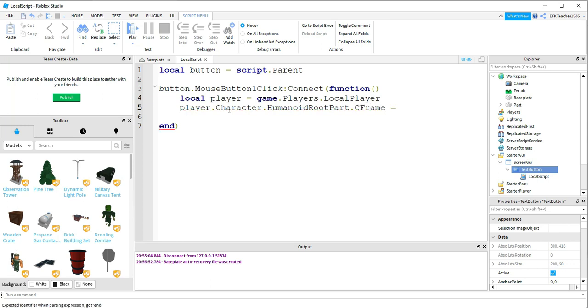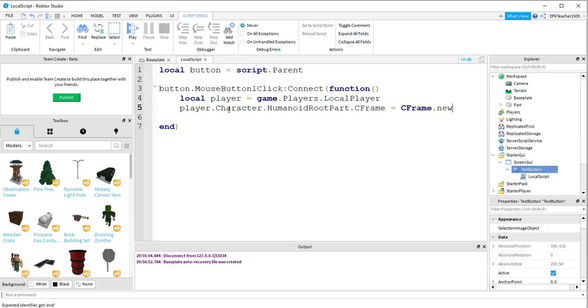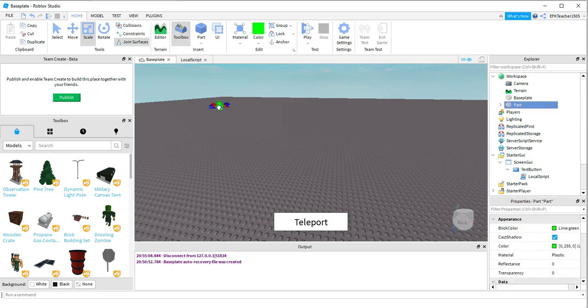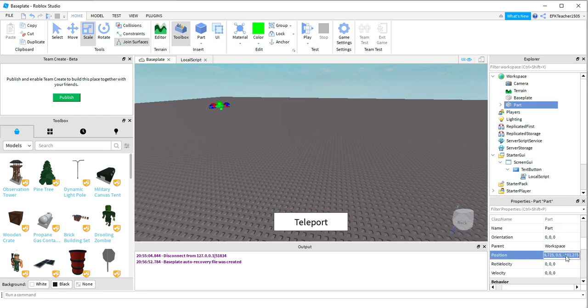And this is going to be equal to CFrame.new. And then inside the parentheses here will be the position we're going to teleport to. And we're going to get that position from our part. So what you can do is click on that part in the background. Look under Data to where it says Position. And you're going to copy the numbers that are under Position.